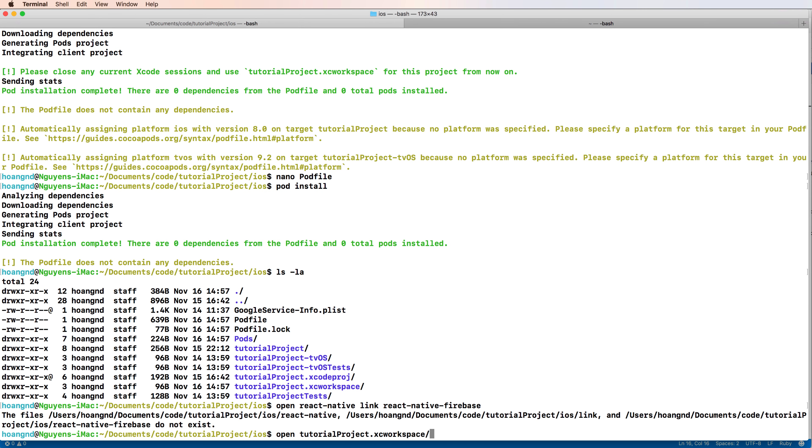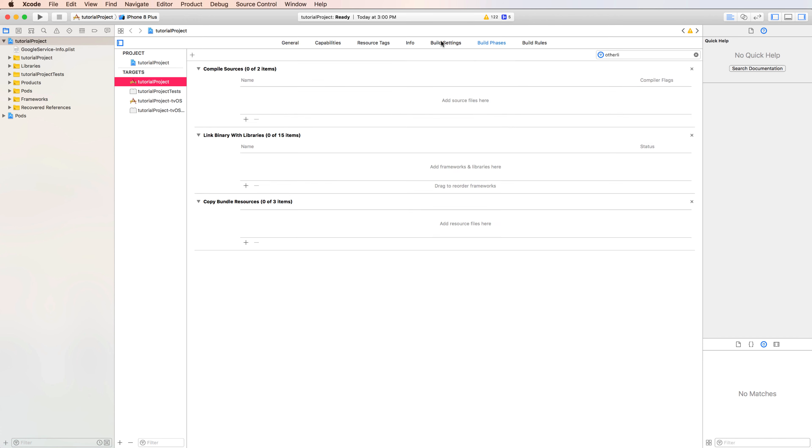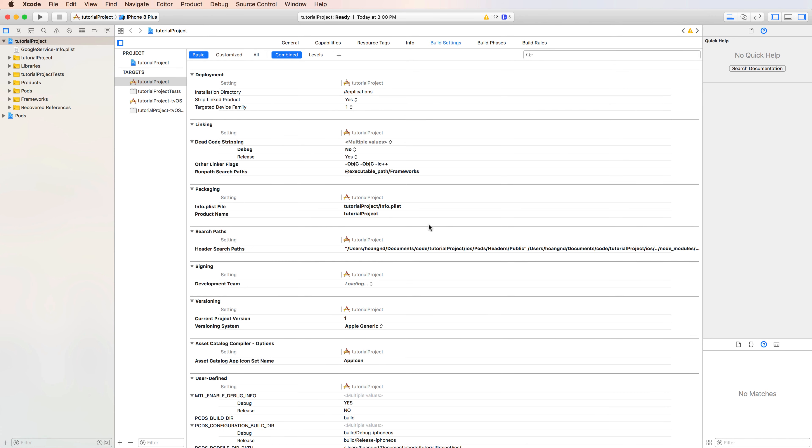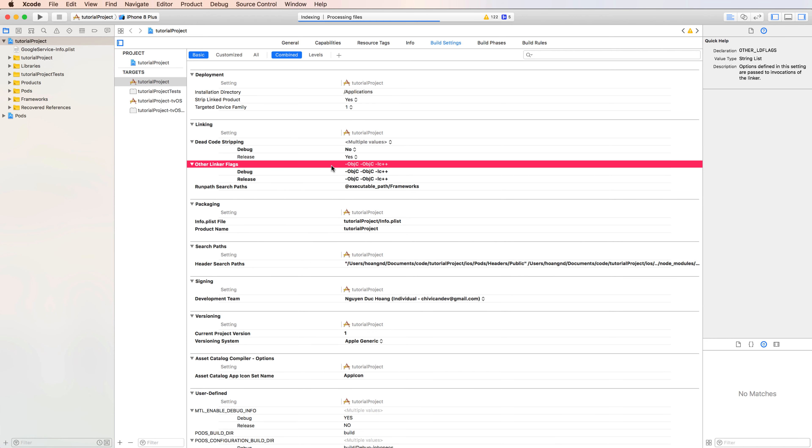All the library for Xcode is installed, so you can open this file to open the project in iOS. Open the tutorial project.xcworkspace. Then you can see we have a target project. So click to this and check the linker flag.